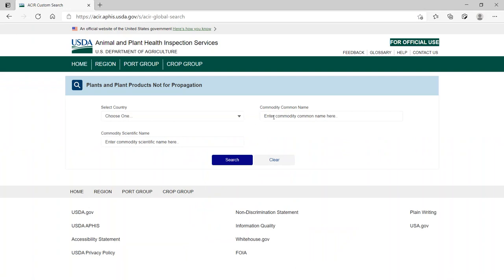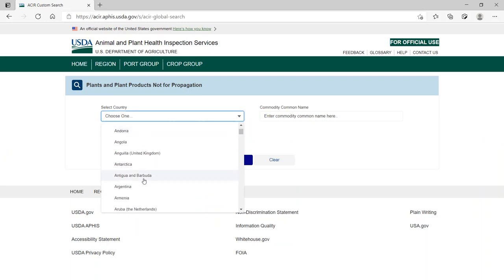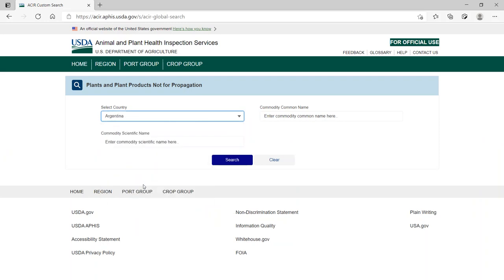In this demonstration, we want to determine the import requirements for fresh apples from Argentina. To do this, select Argentina in the Country dropdown menu. Then select Search.